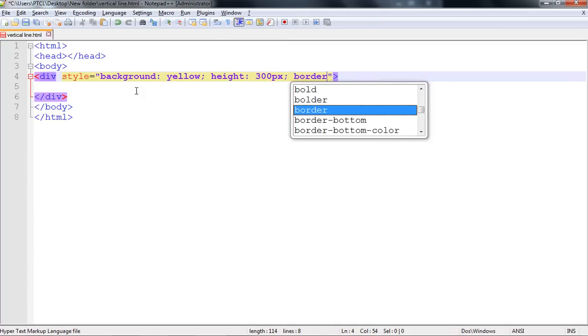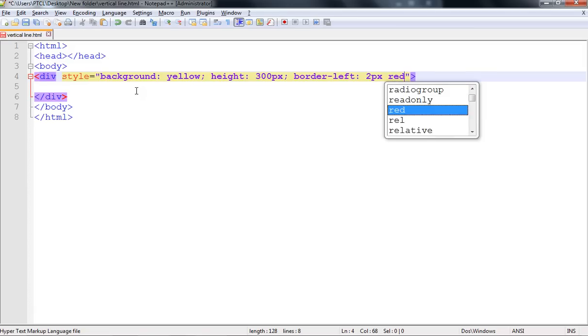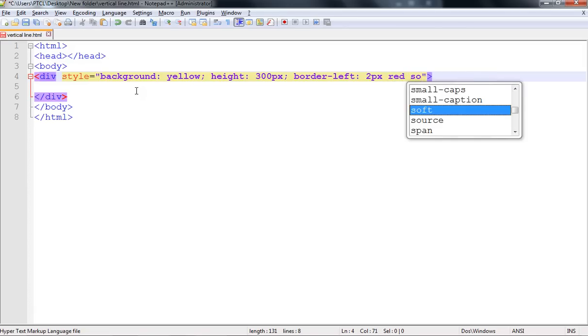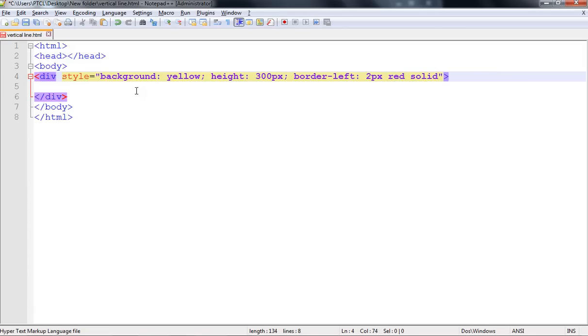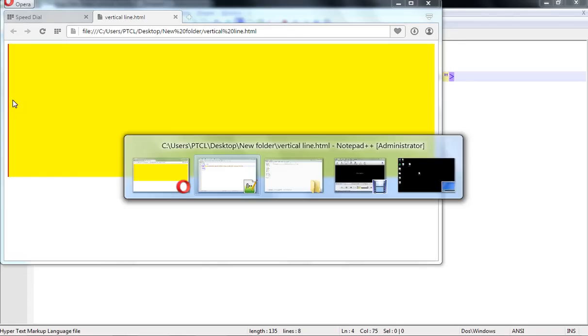I will be using the width as 2 pixels - it is the width of the border. I want to give it a color and want to have it as solid. Now you can see here a little 2 pixel line.